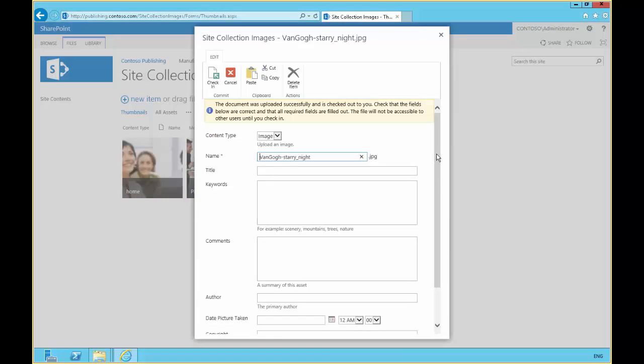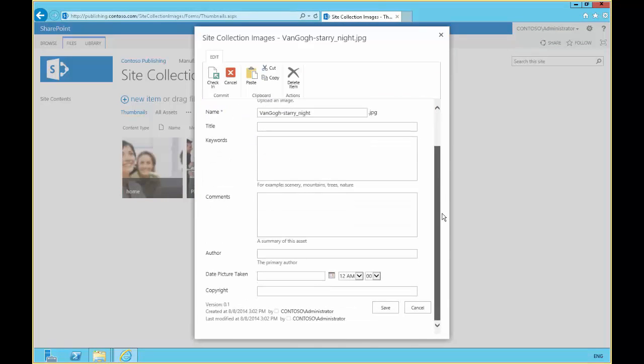So there's the details of our image. We're not going to change anything there. We'll just hit save.